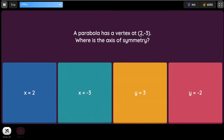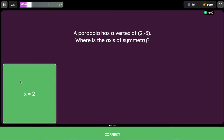Our parabola has a vertex at 2 and negative 3. What is the axis of symmetry? The axis of symmetry is always going to be the X value. In our case it's 2, so X equals positive 2.